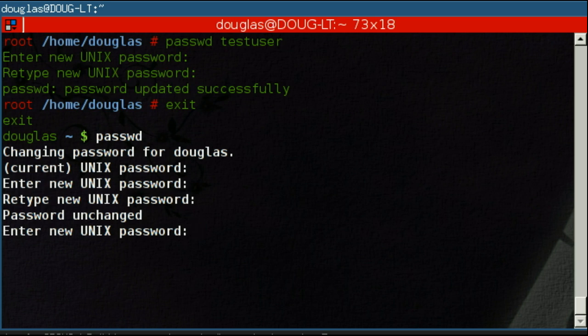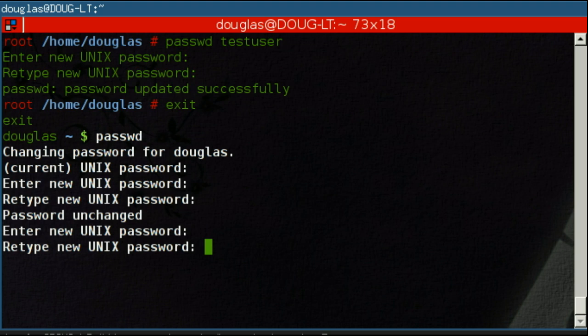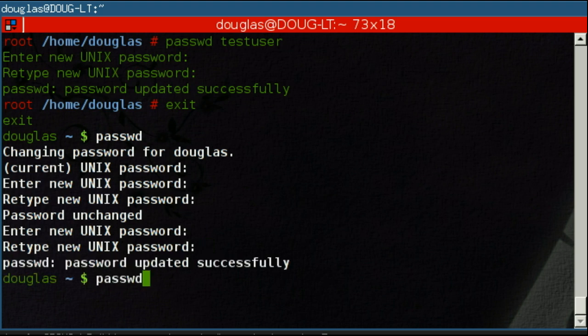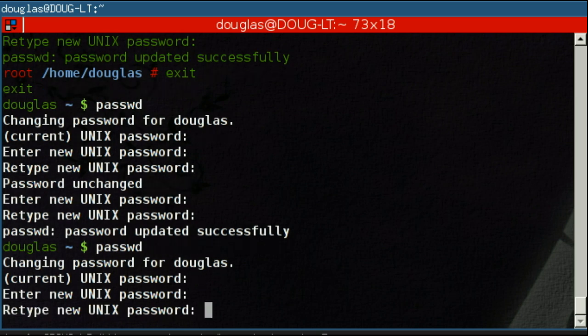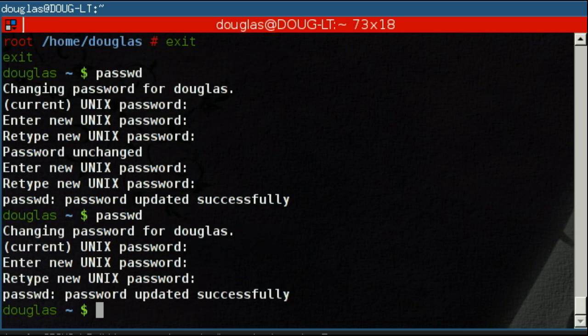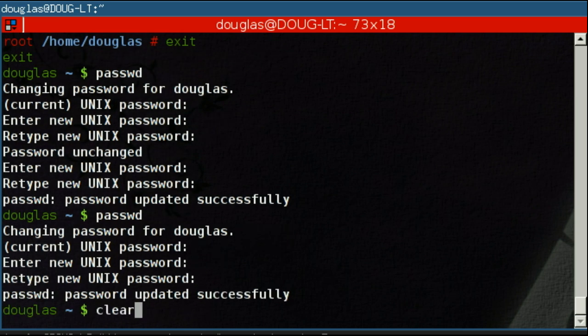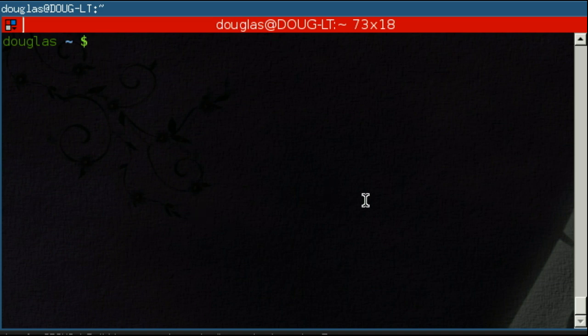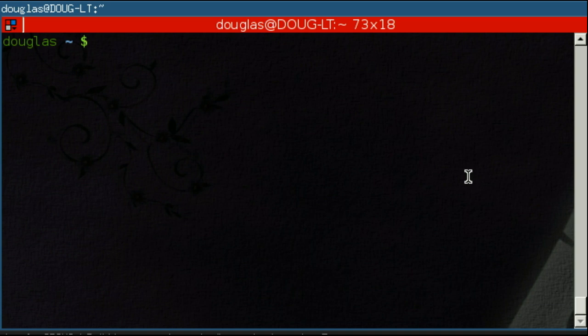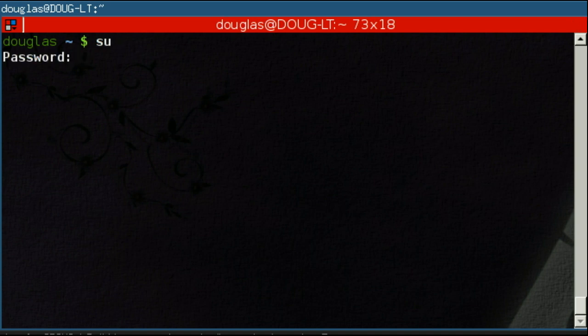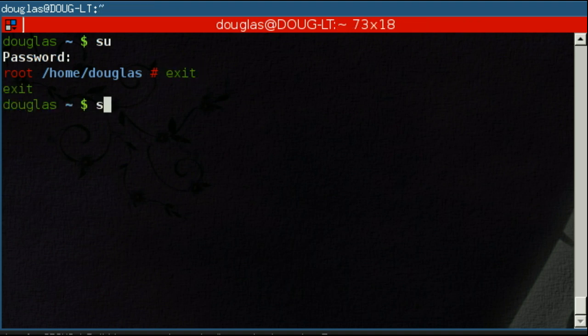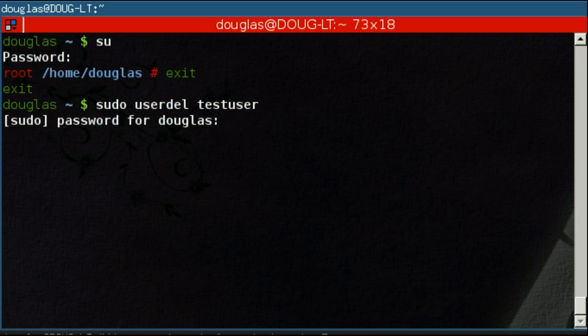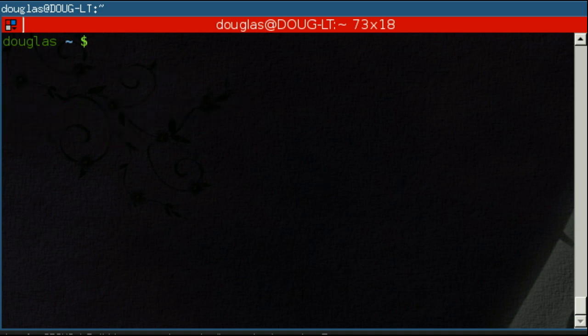It will change the password. In this case it didn't because I don't want to change my password, but if you entered a different password it would change it. That's the passwd command, not much to that. You can also get rid of users using the userdel command, user delete. Once again, you need root access to do this. You type it in and it will delete the user.